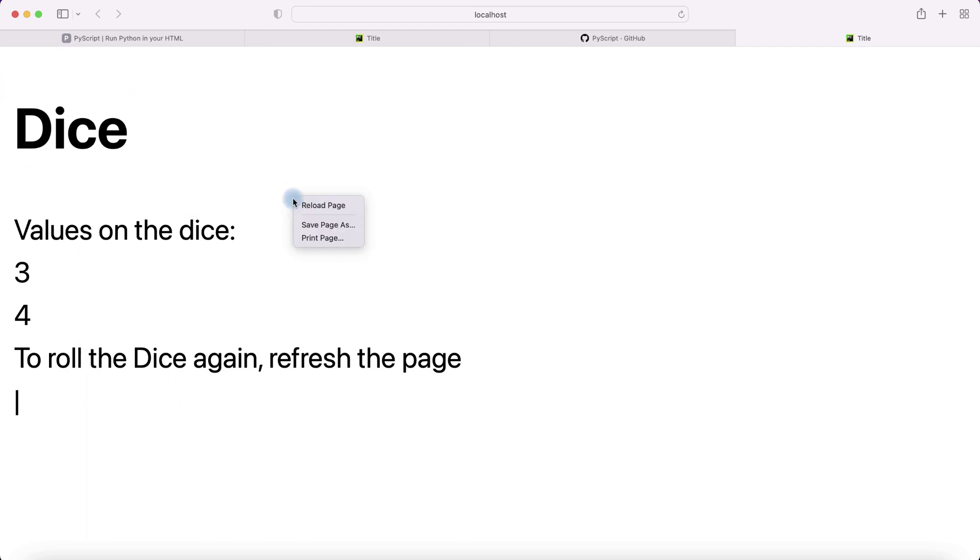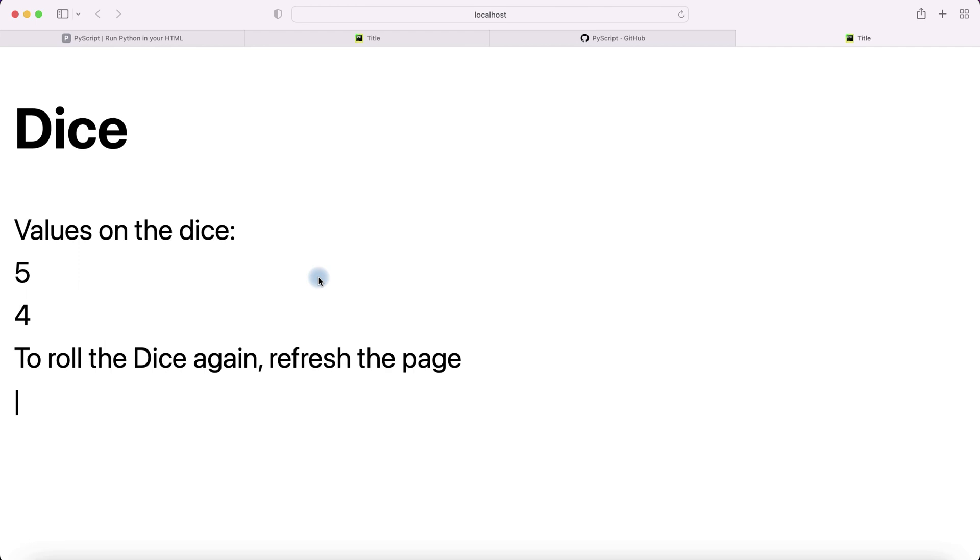Let's reload the page and we have new values. It works perfectly, but I think it will be more attractive if you work with the interface of this application. You can add a button, you can add dice pictures instead of numbers.